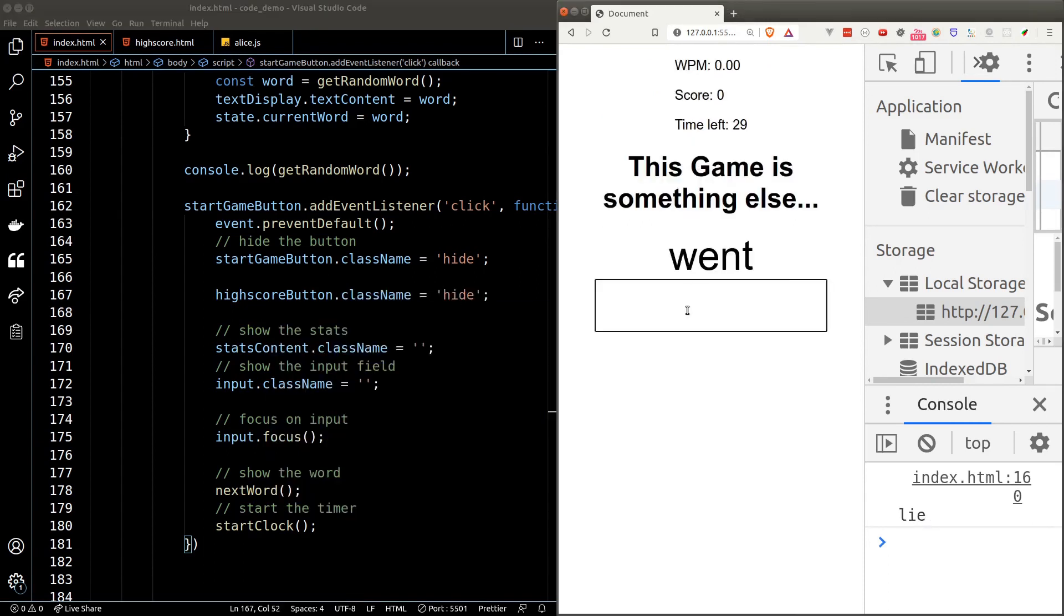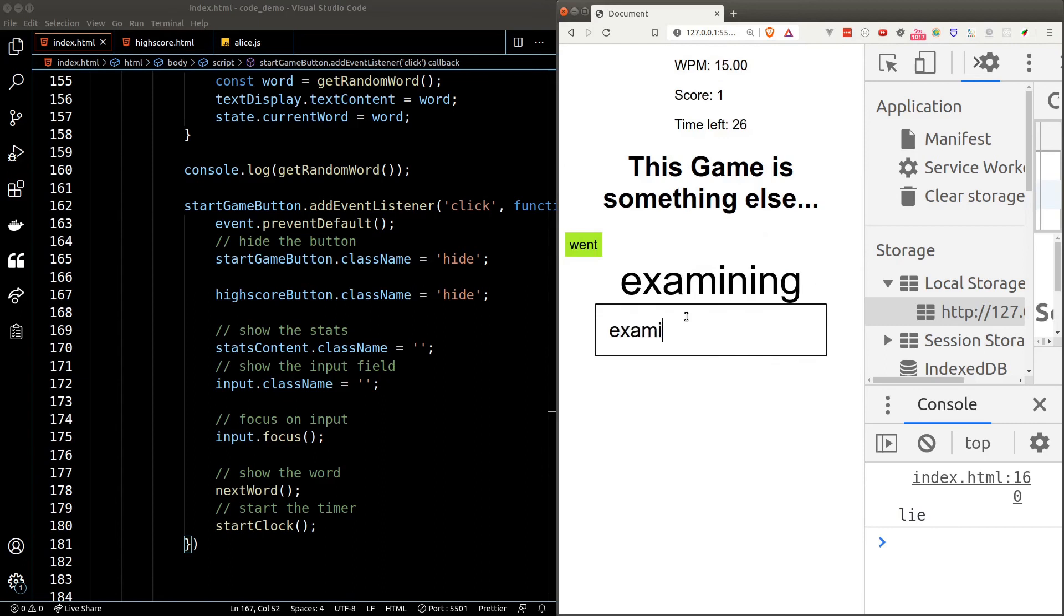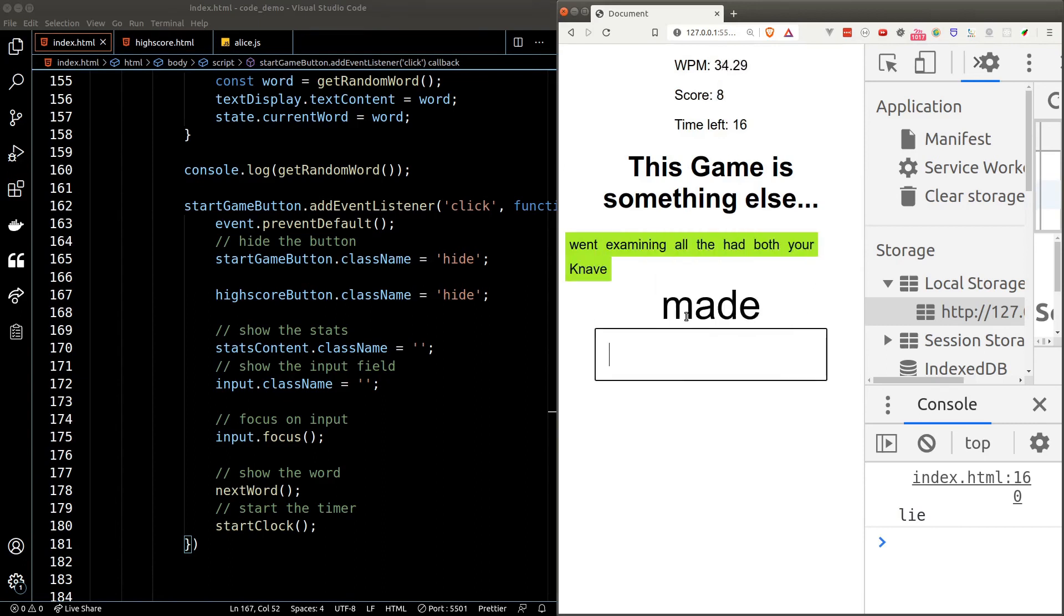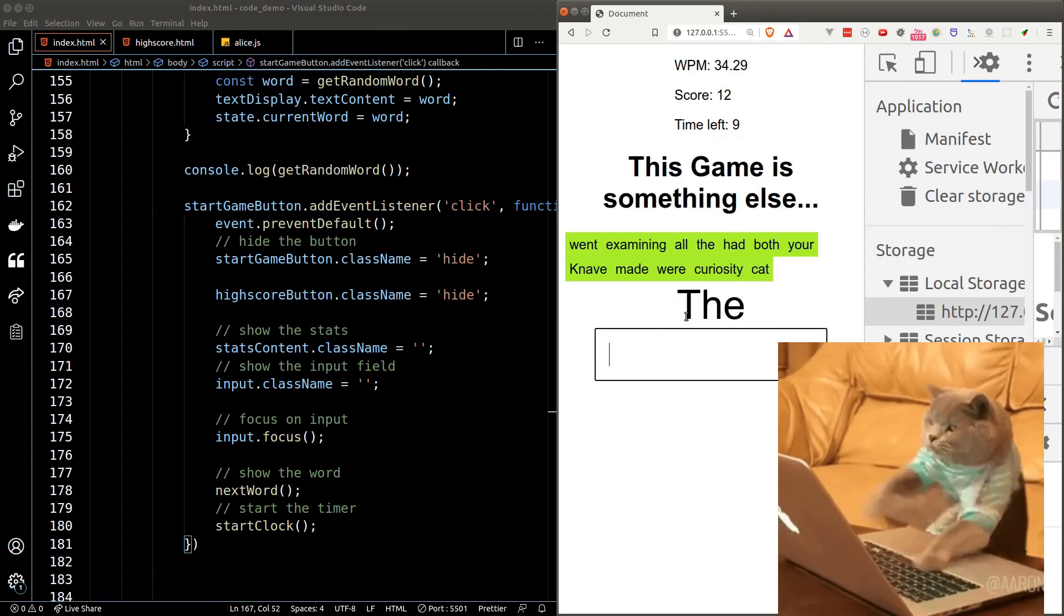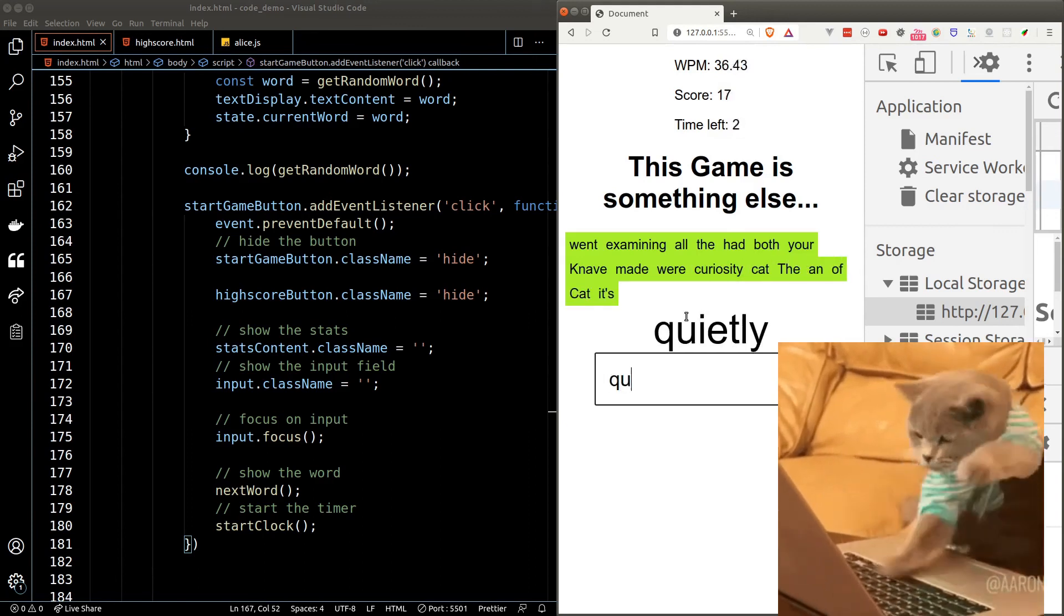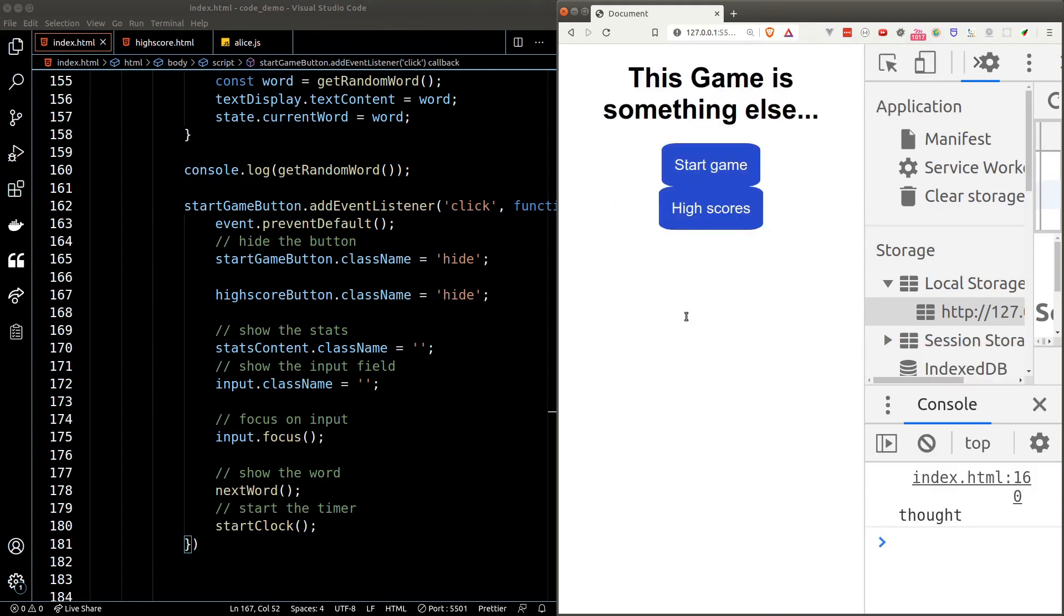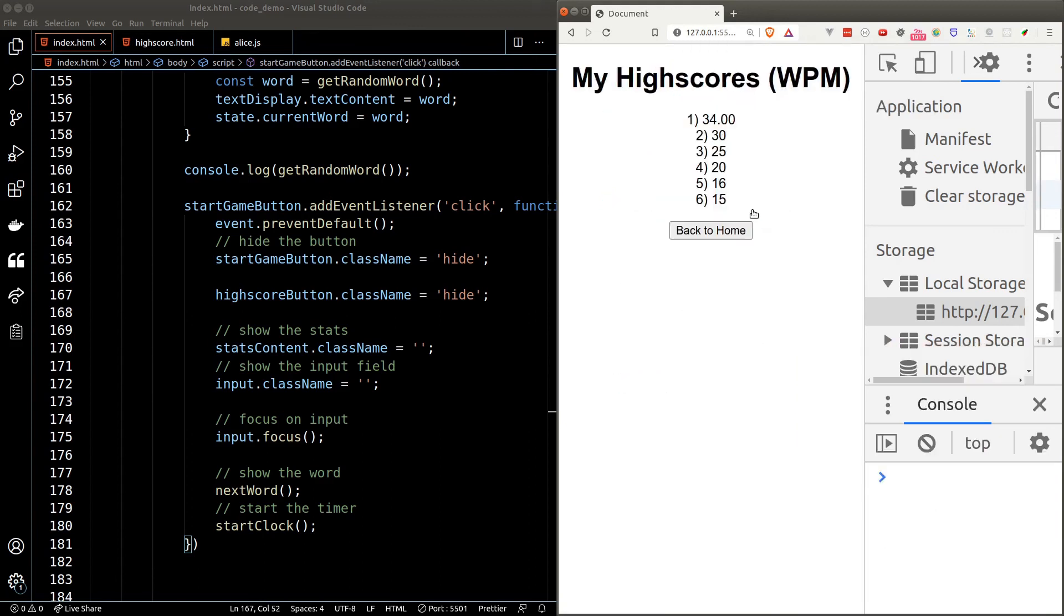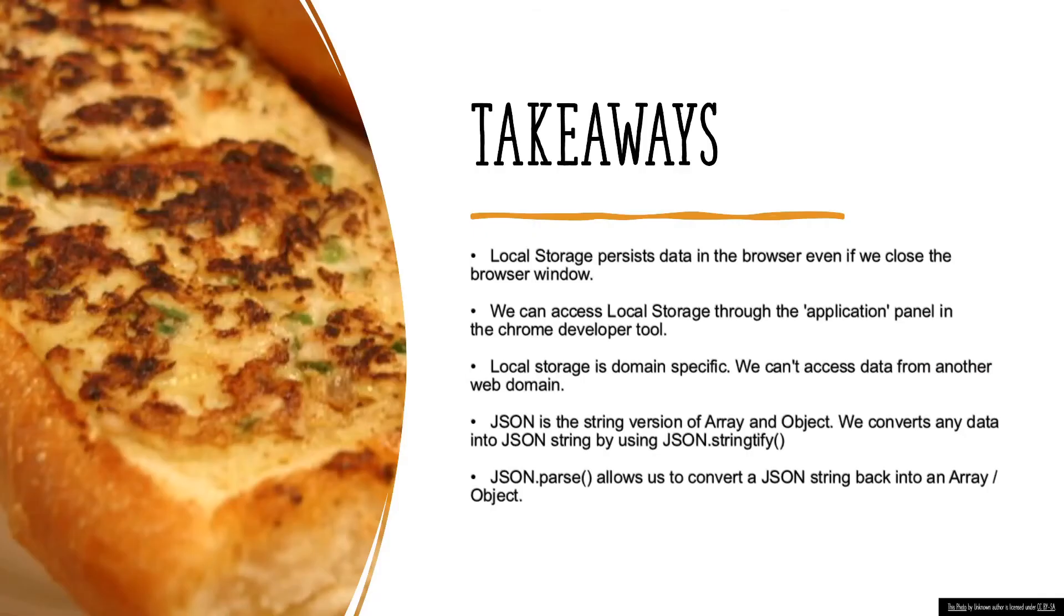Let's try it one more time. Now the high score button is gone and I'll continue to finish this round. And my latest score is in the high score page.